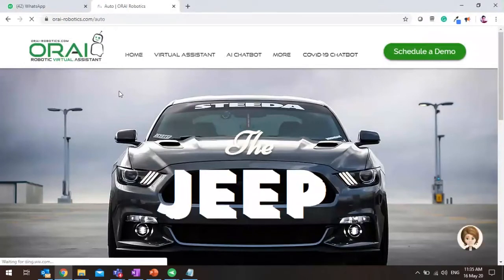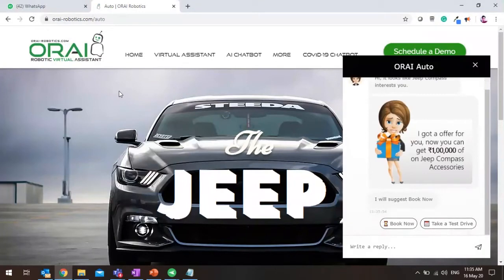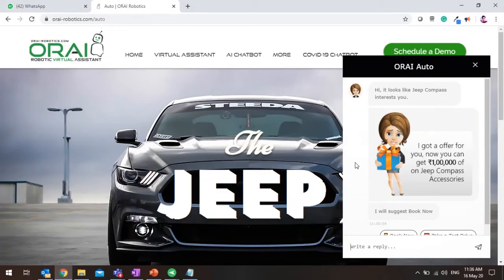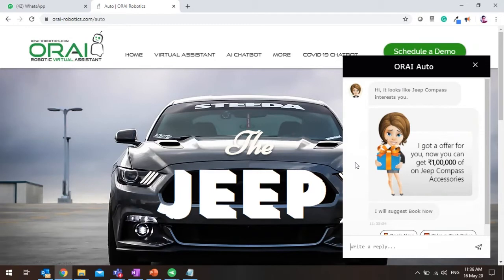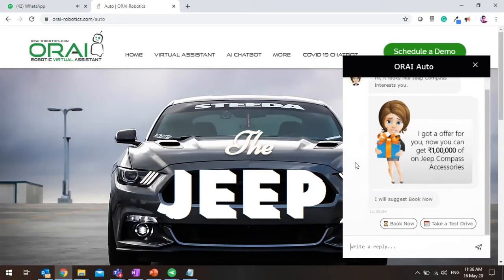So I came back to the website once again, and Oshii this time greets me with an offer. Now look at the interesting part - now Oshii understands what type of content I was trying to access last time. So Oshii actually remembers the user that this is the user who was trying to access Jeep Compass in my earlier visit. Now based on that, it ran a campaign and it produced a discount for me. It says you got an offer around one lakh rupees of Jeep Compass accessories for free. Go ahead, book your test drive right now or book for the first Jeep Compass Sports Edition.